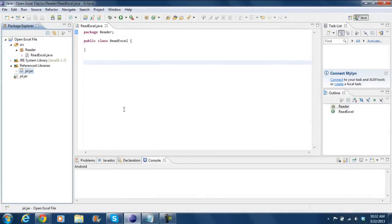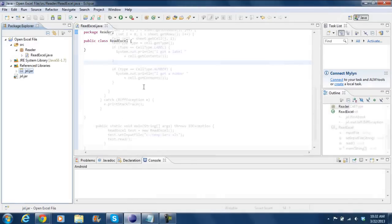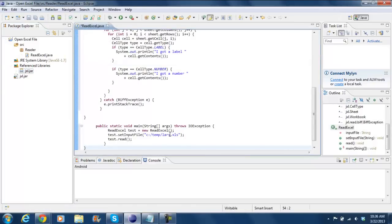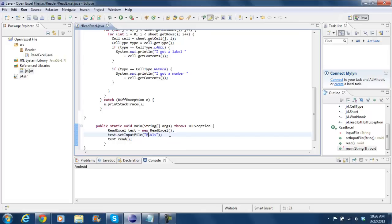Now let's copy the code that is used to read the Excel file. Paste the code to the project class. Now let's quickly go through the code. In the main method, we are creating an object test of our class. In the SetInputFile method, give the path of the Excel file you want to read. As written here, our Excel file is in the E drive named Excel.xls.